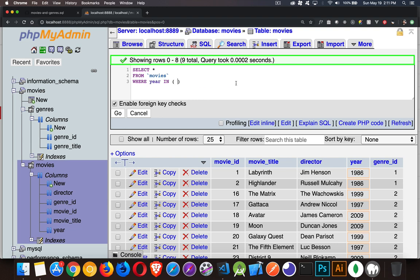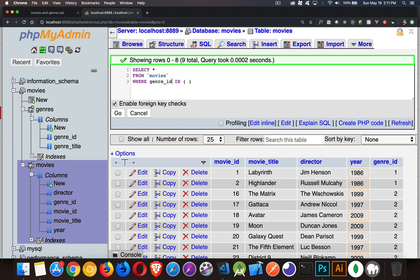Now what about the genre_id? Let's go back to that. I could say WHERE it's IN these values, run it. It's going to give me everything that I've got in this list because I've only got genre one and two defined right now.